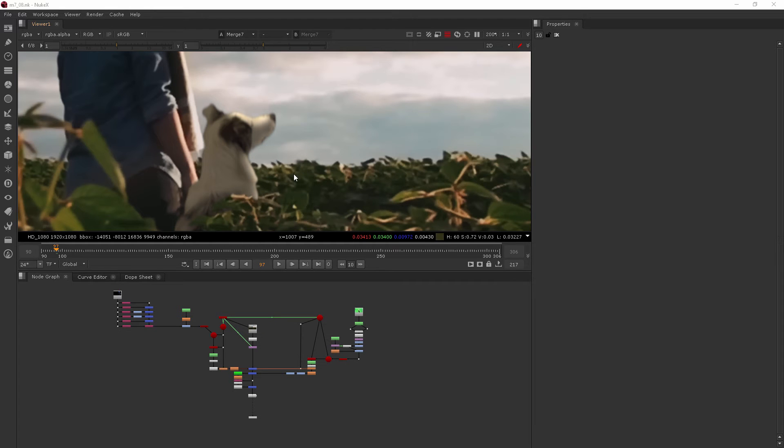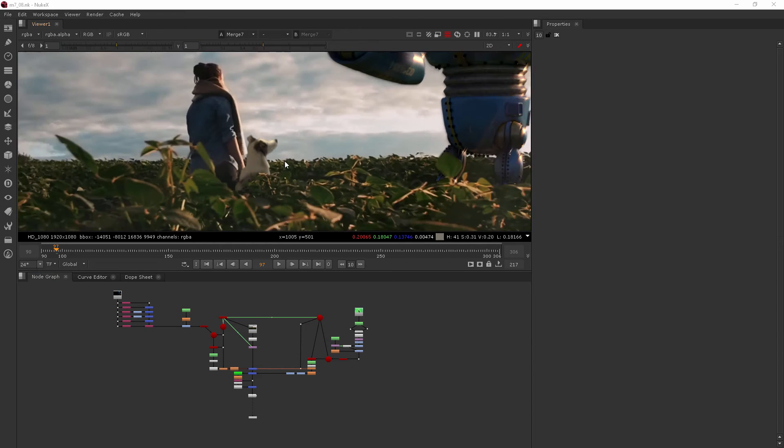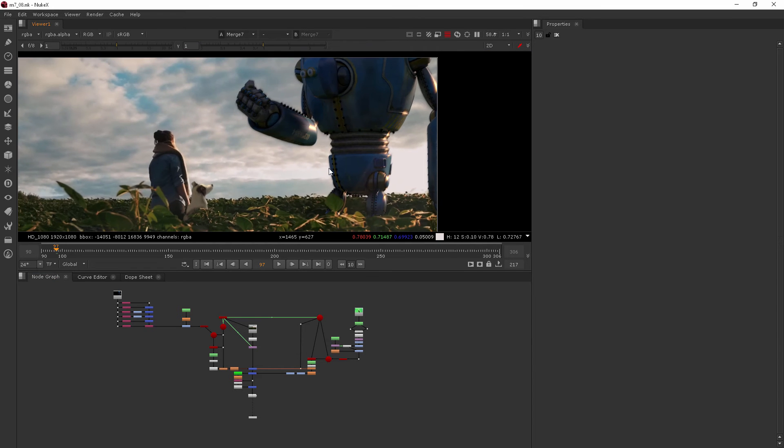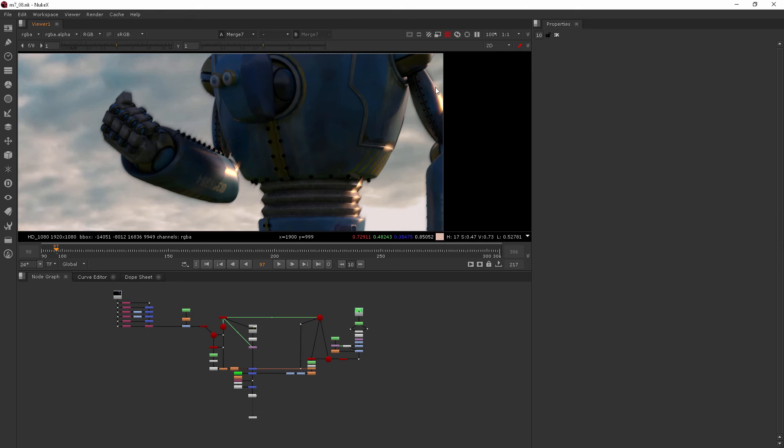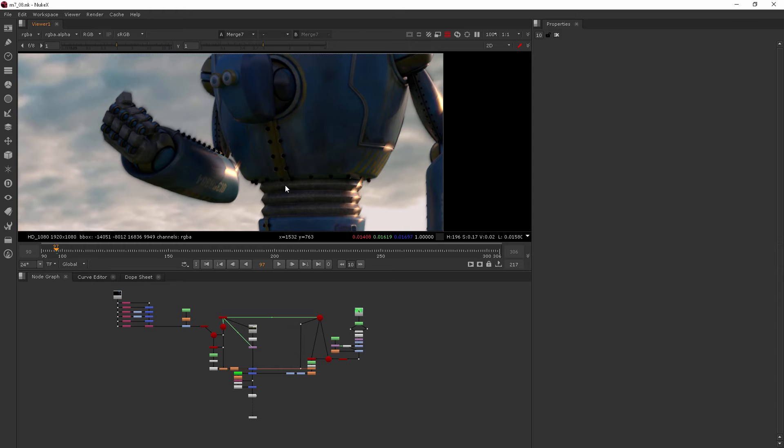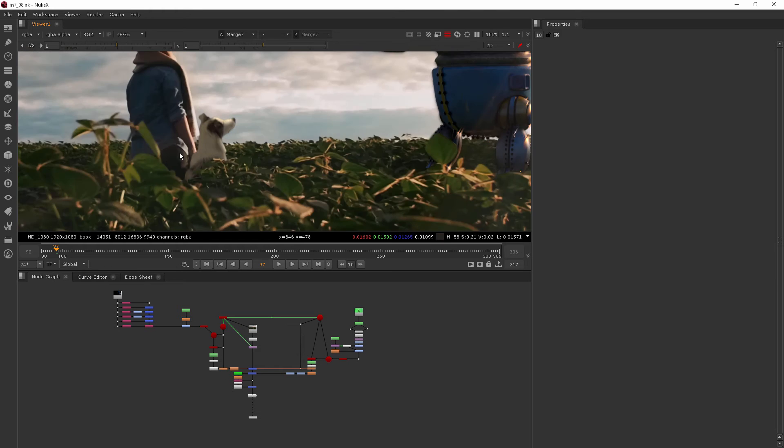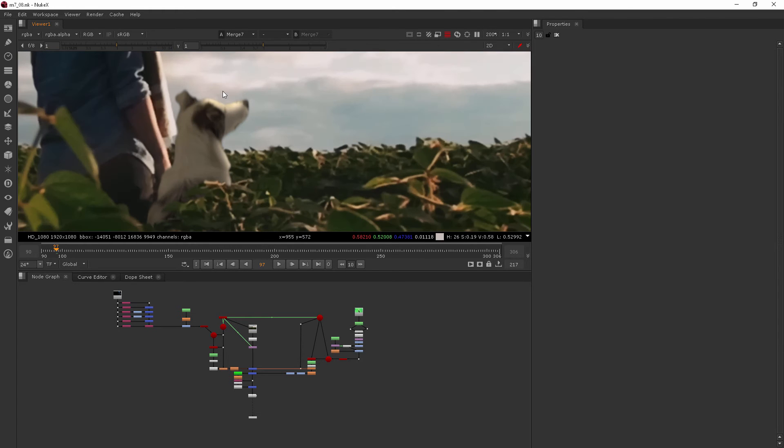So let's go ahead and add some light wrap to our dog because he really needs it a little more than the robot. The robot already has a lot of light wrapping happening just naturally because of the way it was lit. Sometimes you're not so lucky, like in the case of the dog. It wasn't rendered at all. It's a real footage element.